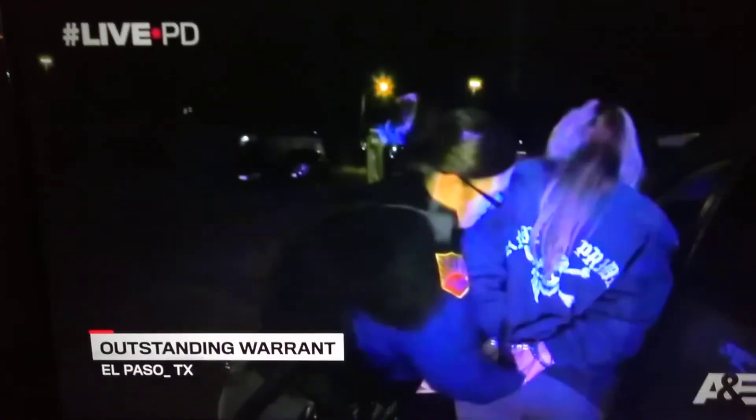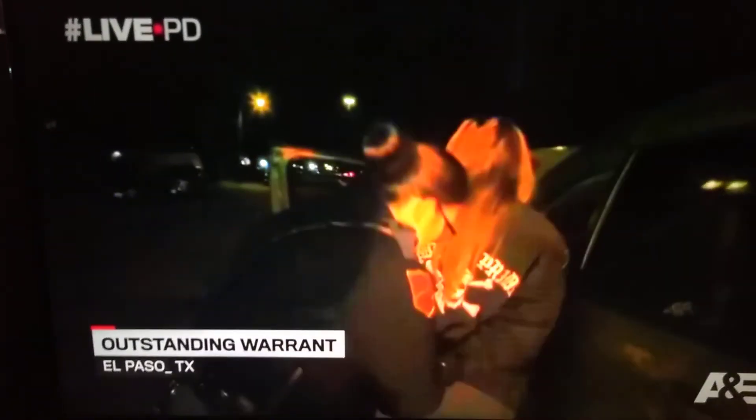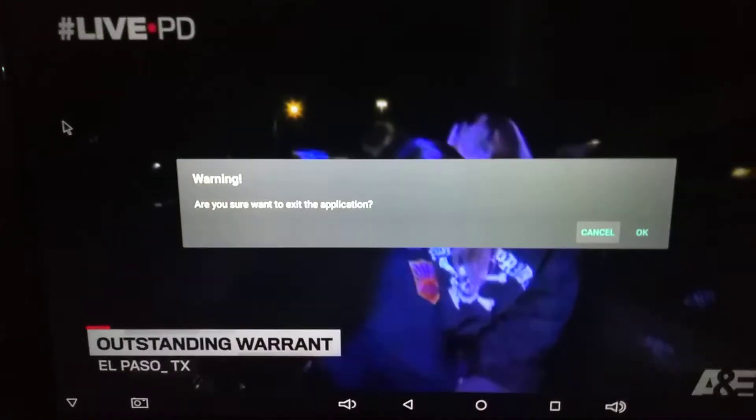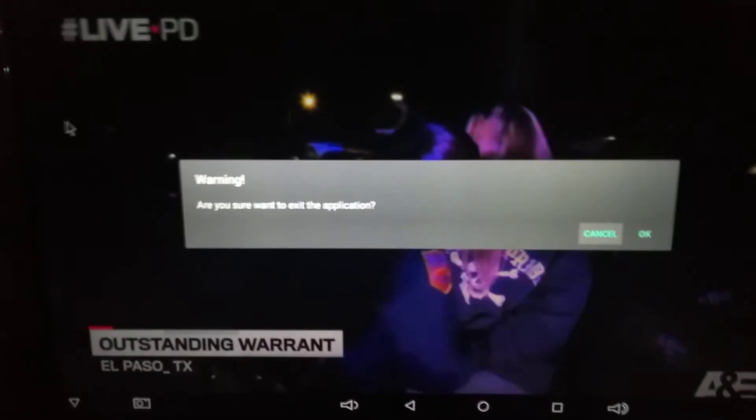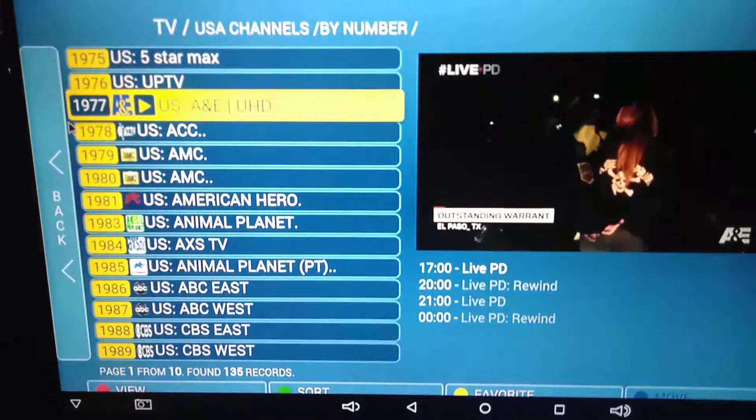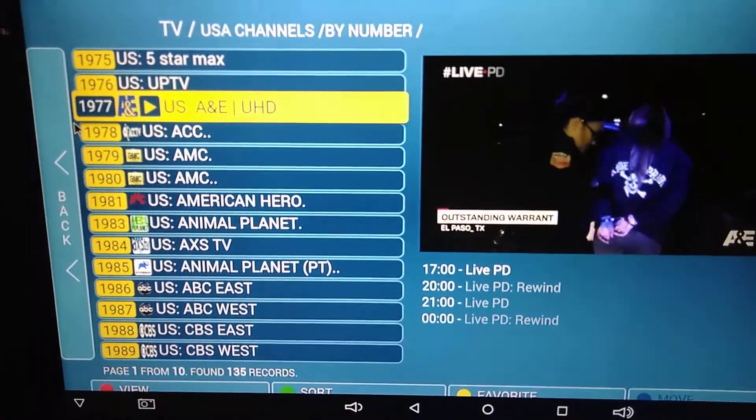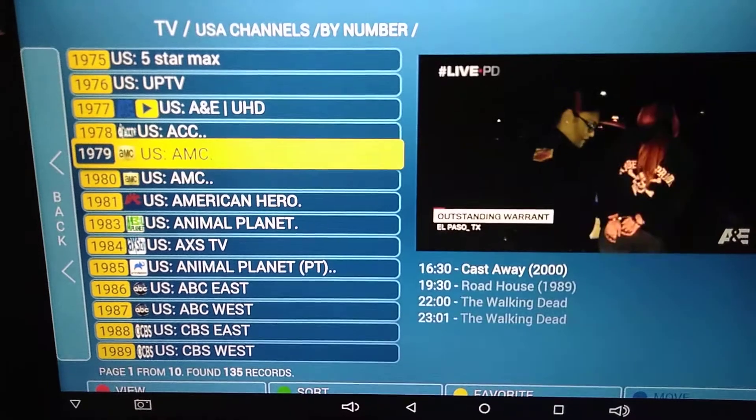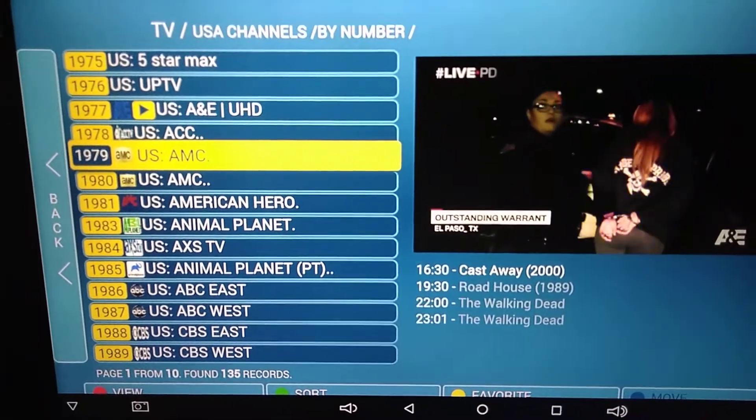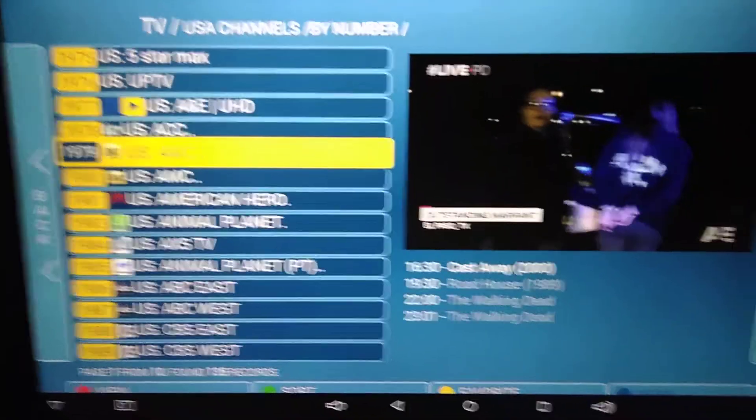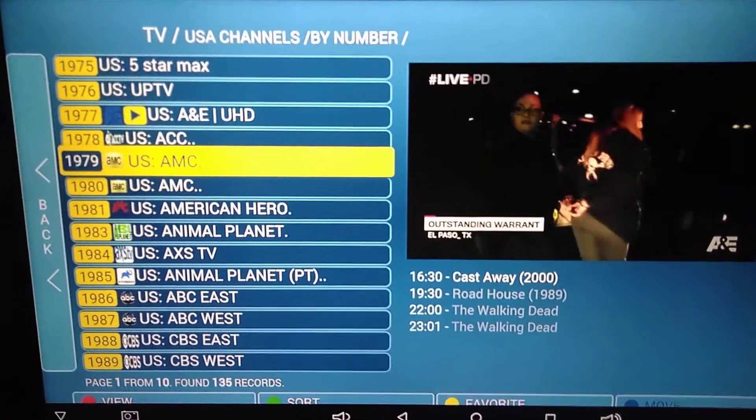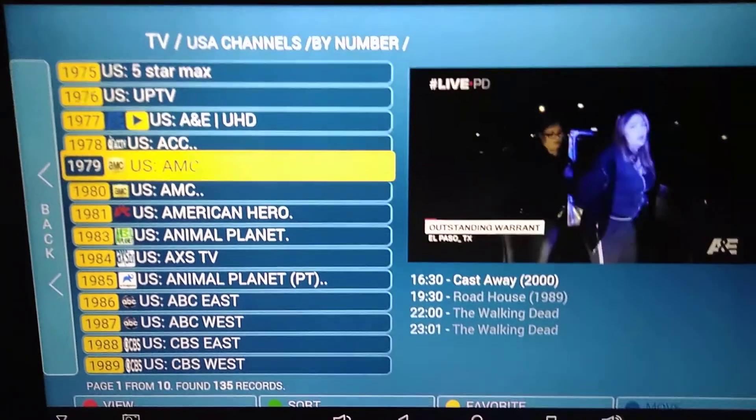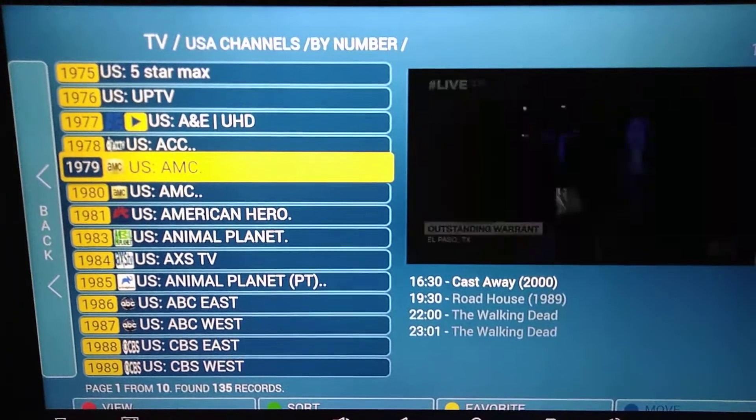If you guys want to go back to the menu where it shows all the channels, just click back once. Just OK, then you just scroll down to your next channel to play.